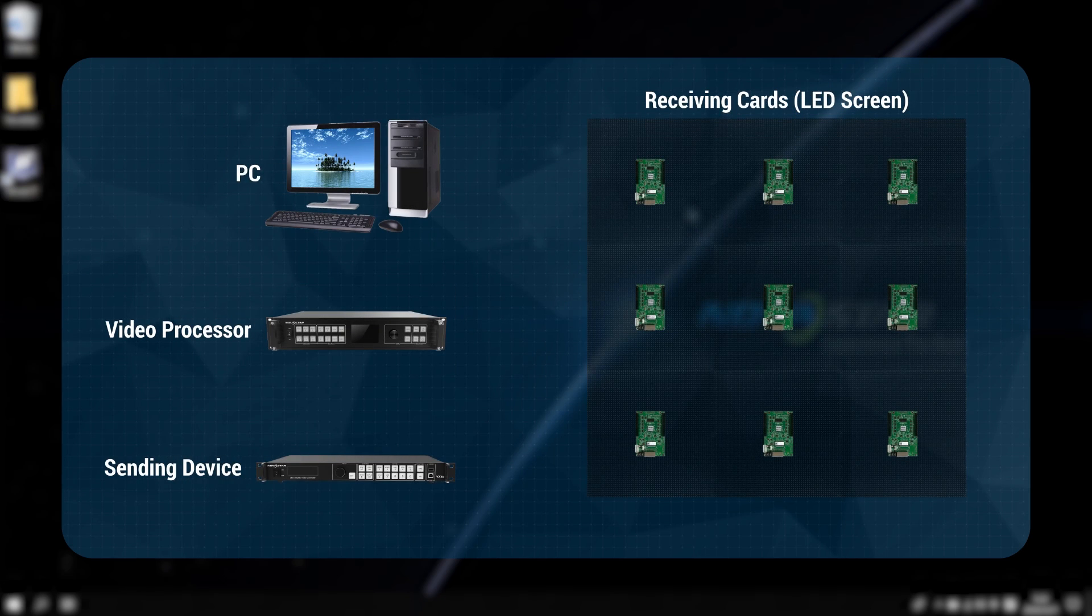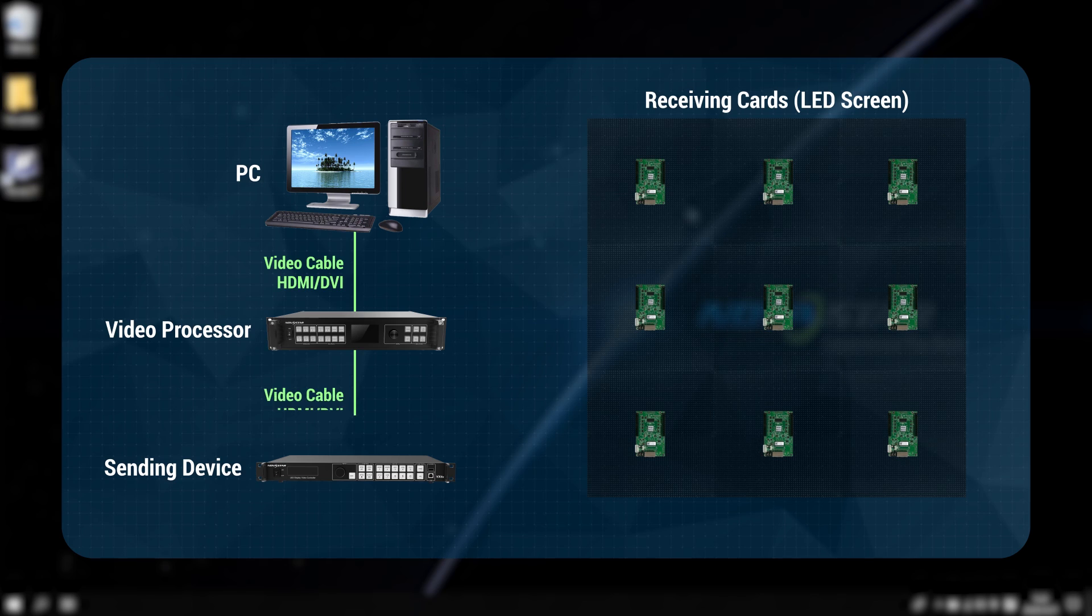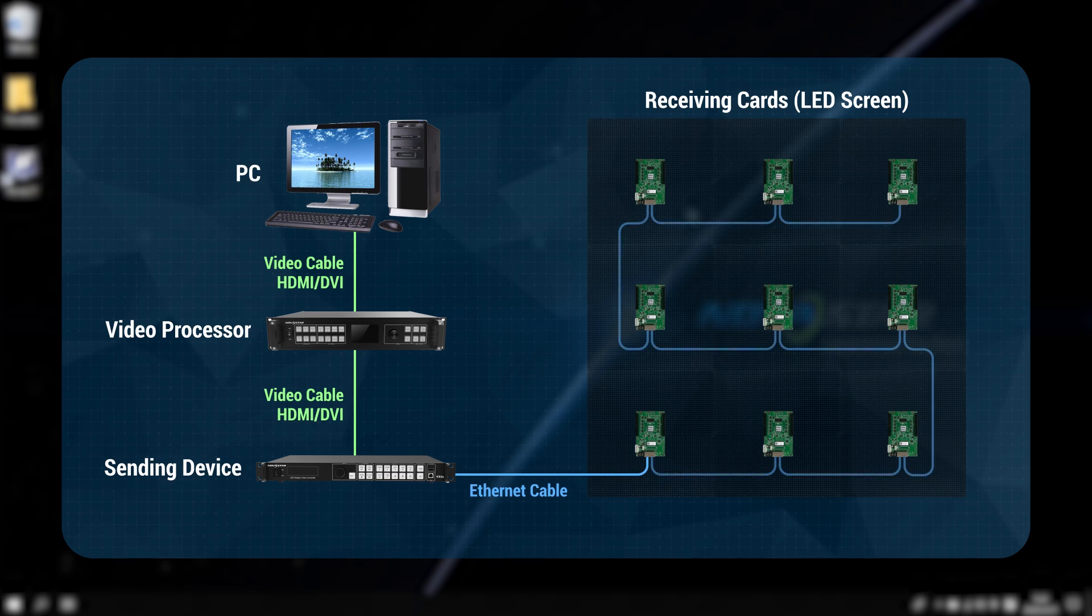This is the system structure. Normally, there is only one channel from the video source to the processor to the controller and the receiving cards.